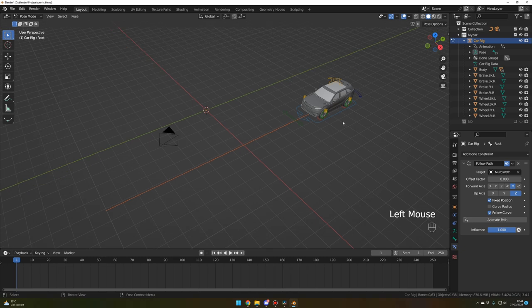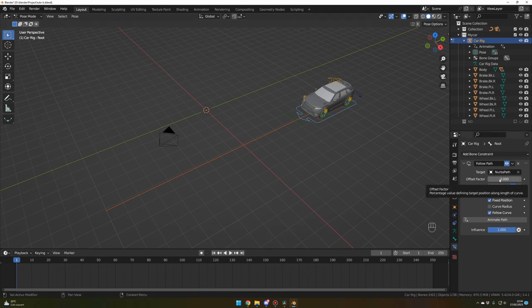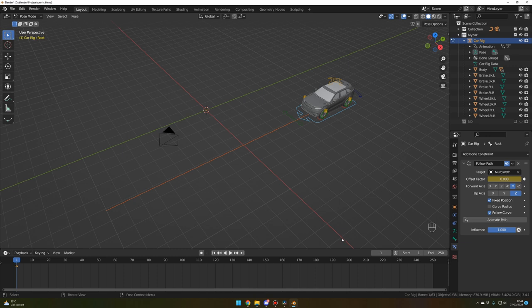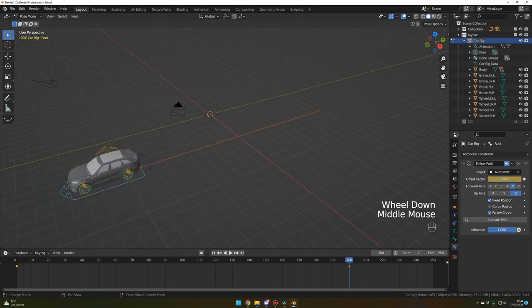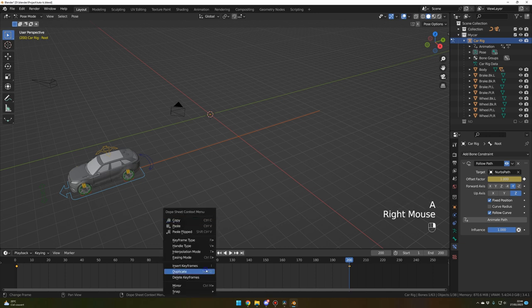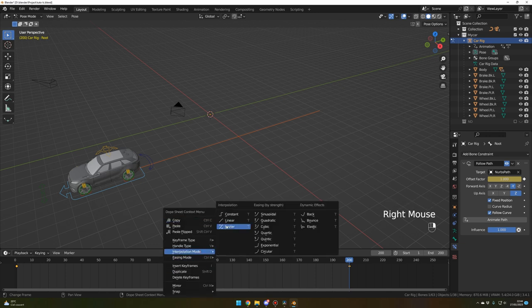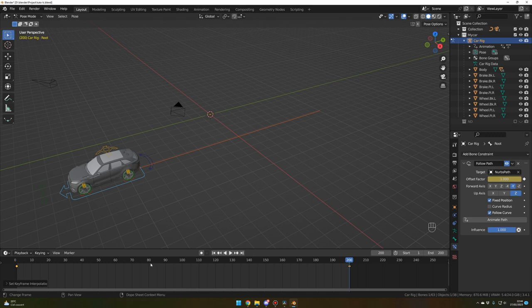On frame 1, click on the blue rig, set the Offset Factor to zero, and press I on your keyboard to insert a keyframe. Now go to frame 200, move the Offset Factor to 1, and insert a new keyframe by pressing I. Update the project to 200 frames. On the timeline, press A to select all keyframes, right-click, Interpolation Mode and Linear — because we want our car to have a constant speed.